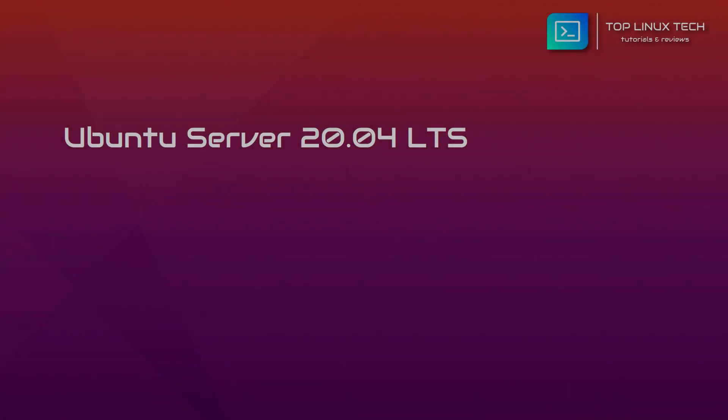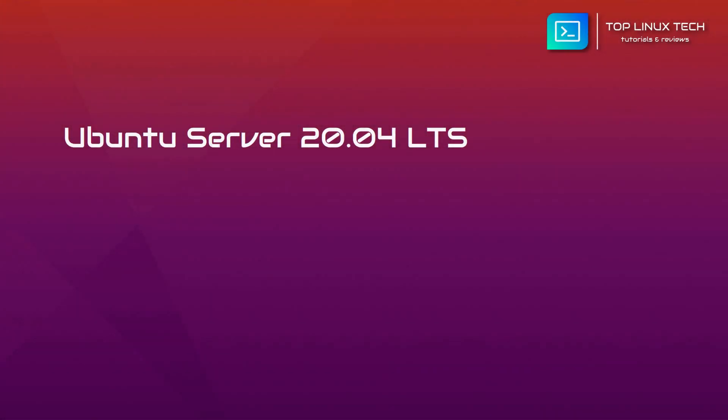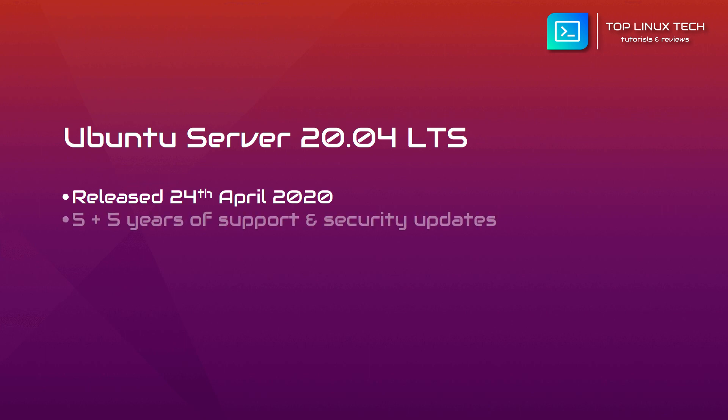Let's talk about Ubuntu Server 20.04. Released around the end of April 2020, it comes with kernel 5.4 and is one of Canonical's most secure and stable operating systems. This LTS release comes with 5 years of support and security updates, with the option for customers to extend this by another 5 years, making a total of 10 years of support for production environments.